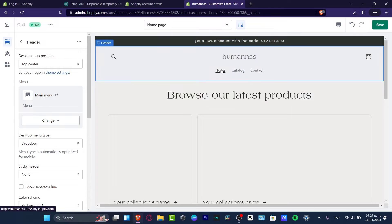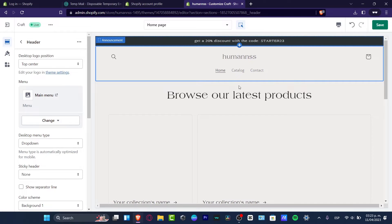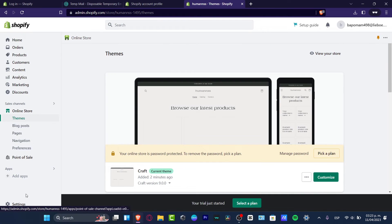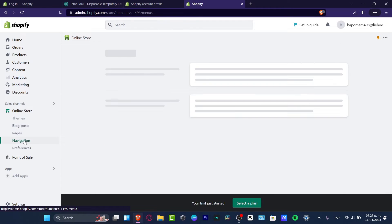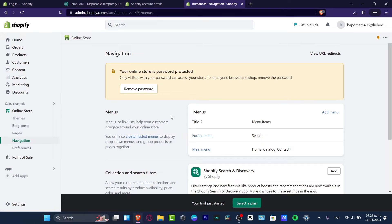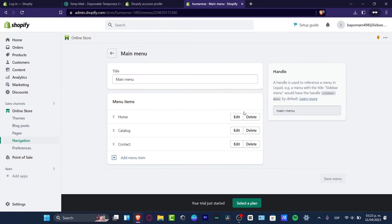As you can see, you have Home, Catalog, and Contact in the menu. If you want to change the actual menu, what we can do is change that directly from the Shopify dashboard. So I'm going to go into Exit, go directly into my sales channel, and locate Navigation. Here in Navigation we have the menus, and here you can change the main menu. As you can see, we were using Home, Catalog, and Contact — I'm going to select Main Menu to edit the items.